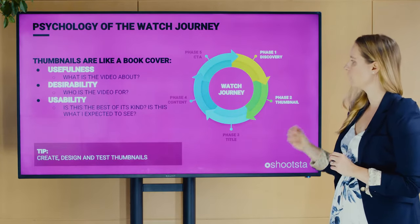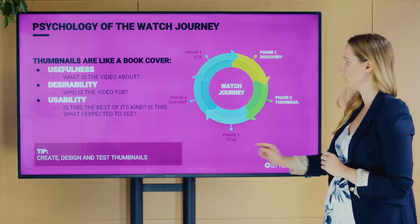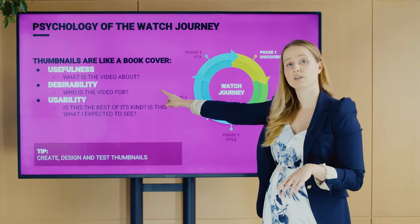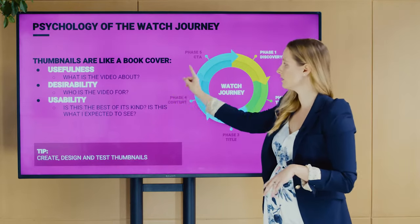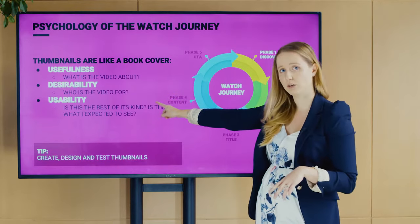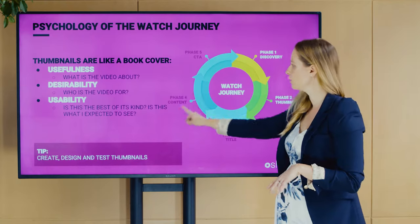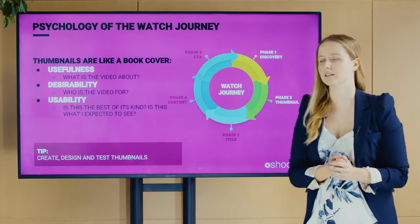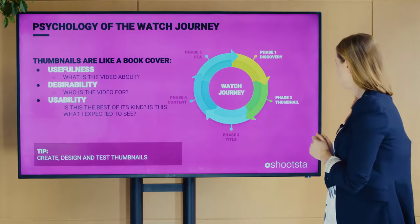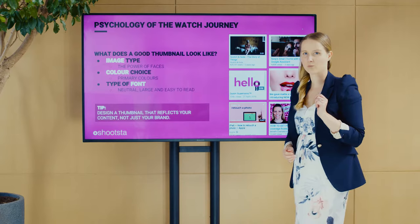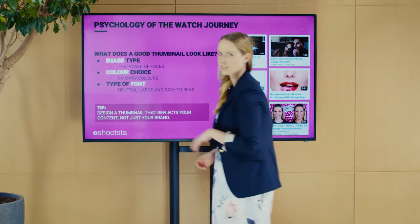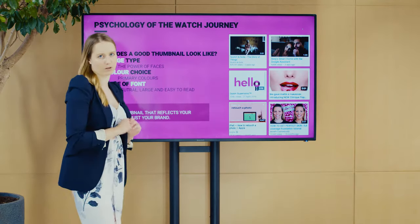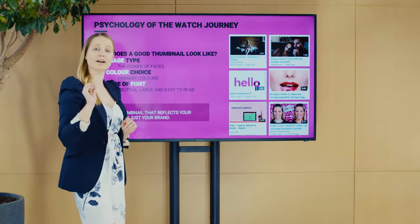Make sure you create one, design one, and test it based on: does it reflect what the video is about, does it reflect who it's for, and can people get an idea of what they're expected to see? There is no textbook example of a perfect thumbnail, but here are some things to look out for.